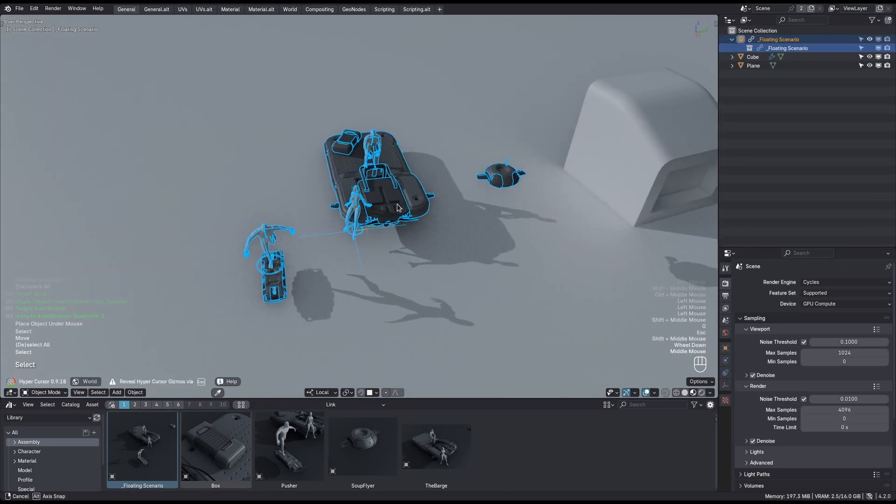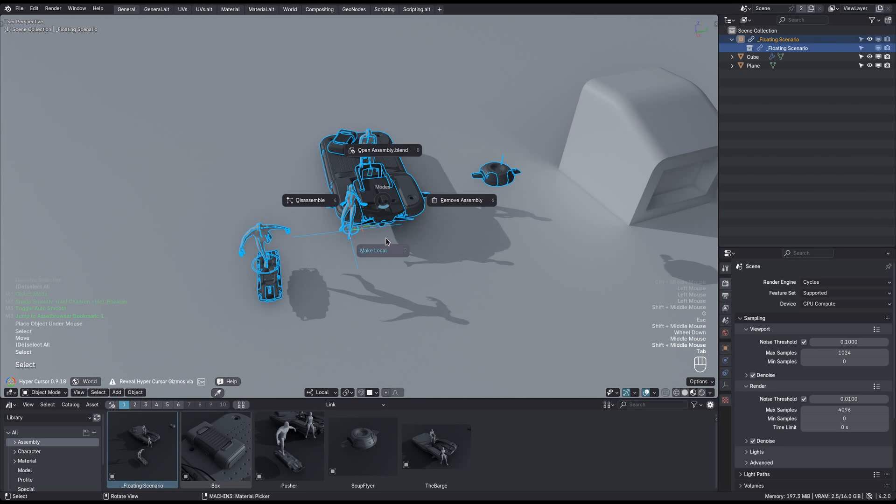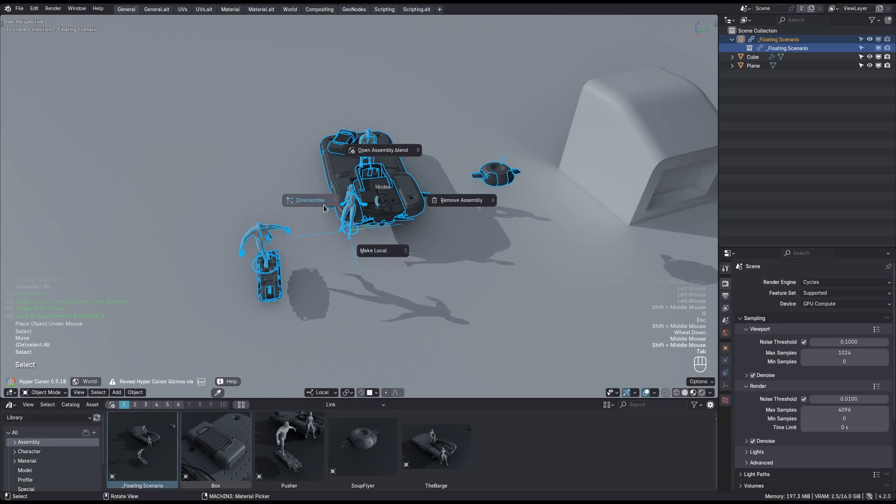As before you can't transform this, because the object itself is still linked. And so I make it local again, and again without holding the shift key, as I want to keep the collection and its objects linked.